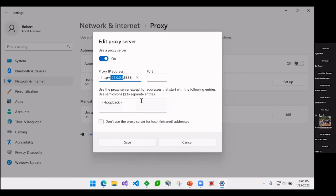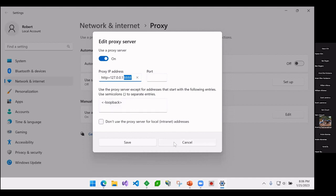So essentially what it's doing is Fiddler started up and it says, I'm going to run on port 8888 on this local IP address. So now programs that want to use a proxy will start to route their traffic through Fiddler. And so that's how Fiddler actually intercepts traffic.